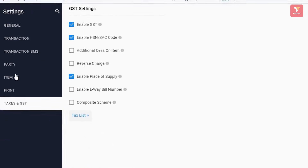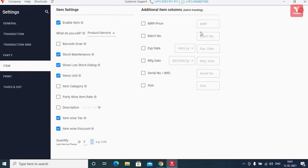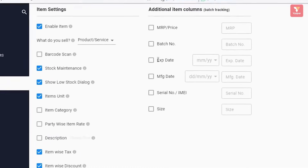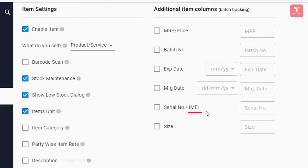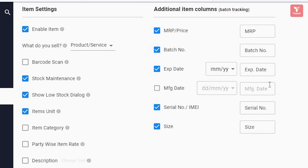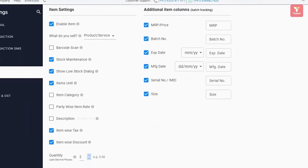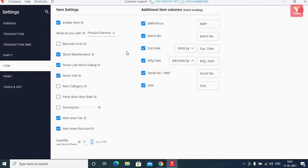Along with this, if you maintain your products or items MRP-wise, batch number-wise, expiry date, manufacturing date, serial number or IMEI number, size, or in any other way, then you can enable all these options from here for your products. So whenever you add any item, you will find all these fields, allowing you to manage your inventory easily.